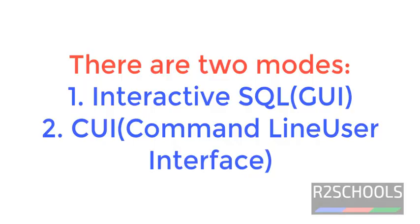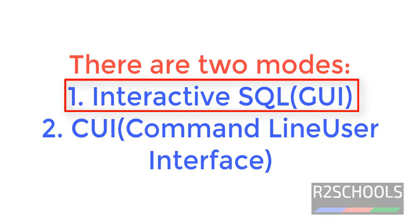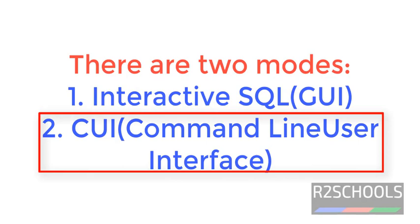In this video, we are going to see how to connect to Sybase IQ server. We can connect to Sybase IQ server in two ways. One is through Interactive SQL or GUI, that is Graphical User Interface. Another mode is CUI, that is Command Line User Interface.